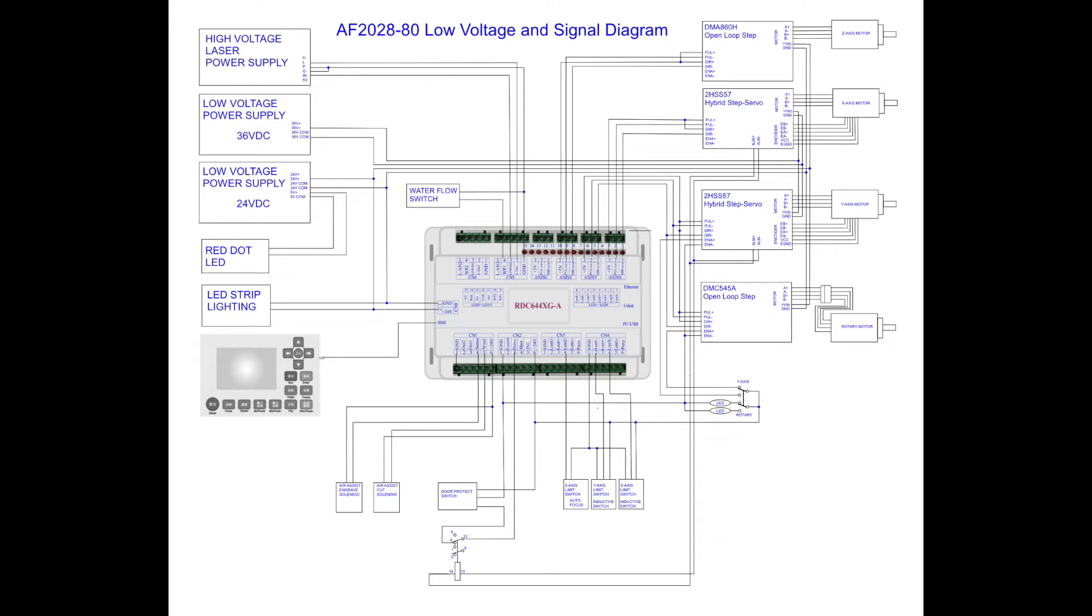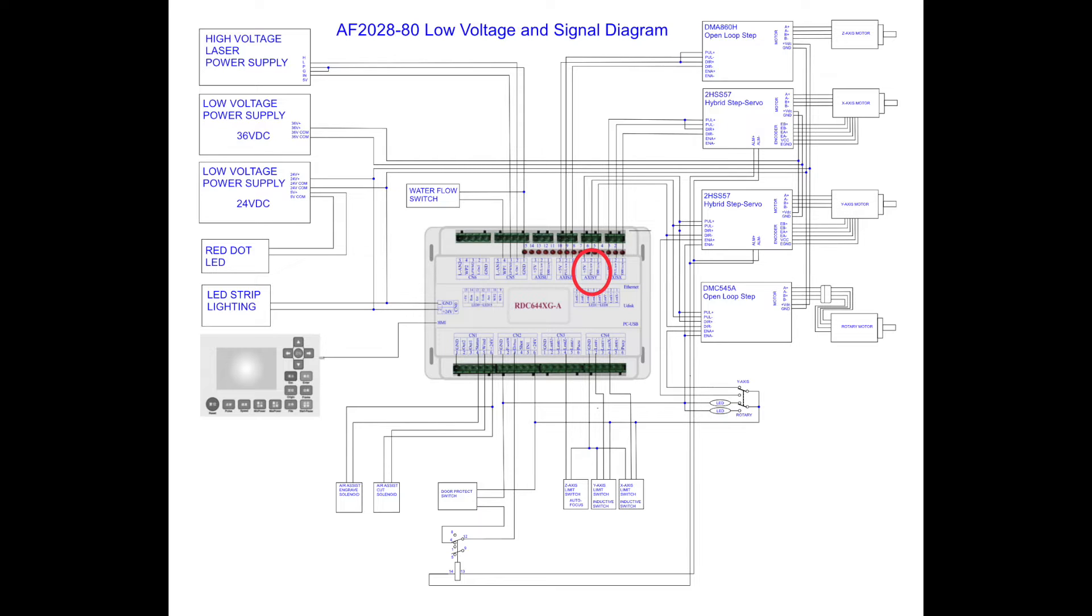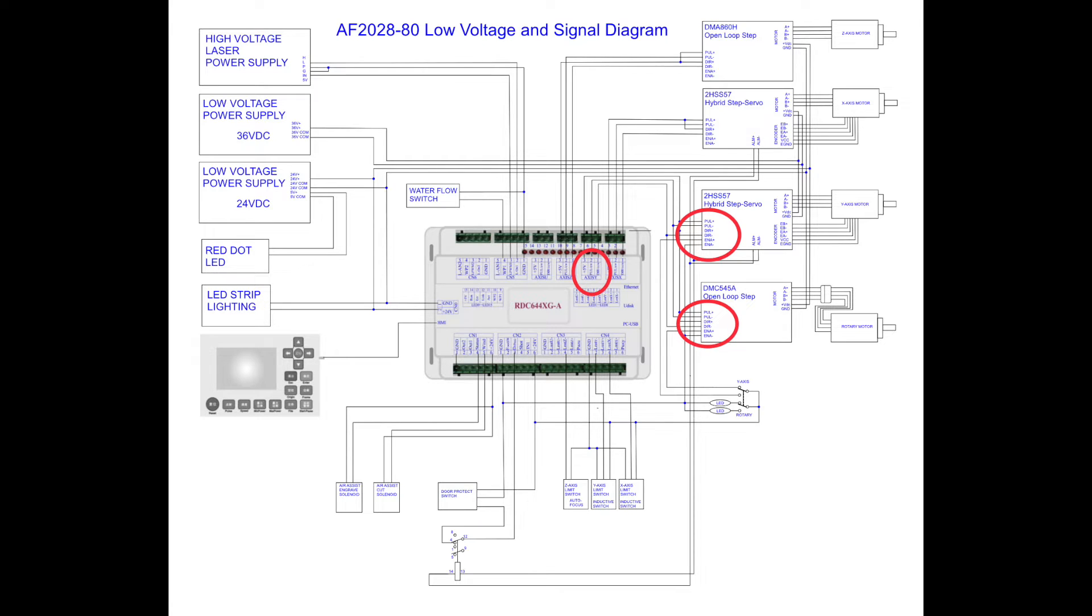Let's take a look at the schematic diagram for my AF2028. This is a diagram I created, which includes the low voltage and signal diagram. First off, the first red circle here is the Y-Axis drive coming out of the Ruida controller, around and over to the second red circle, which is the junction that splices this signal to the 2HSS57 and the DMC545-alpha. Next, the blue circle indicates the switch that I installed to select between the Y-Axis driver and the rotary driver.